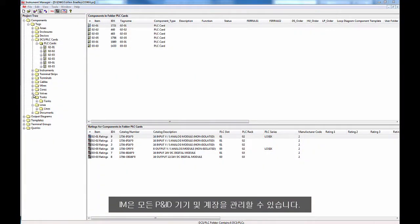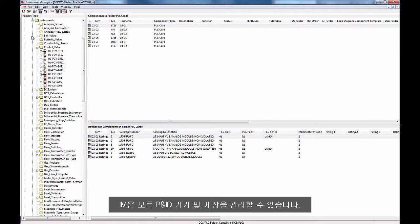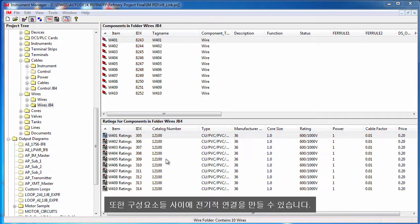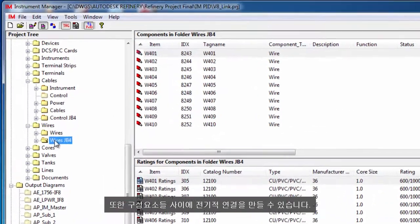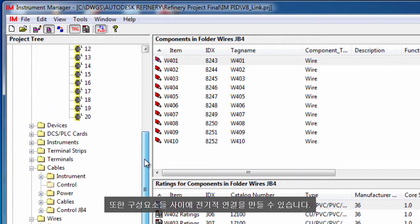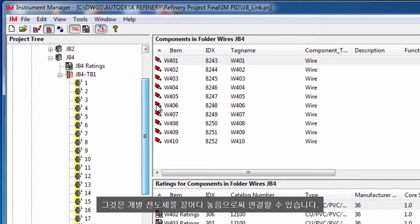Instrument Manager can manage all P&ID equipment and instrumentation. You can also make electrical connections between the components. Connections can be made by dragging and dropping individual conductors.